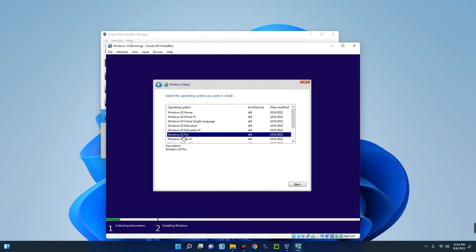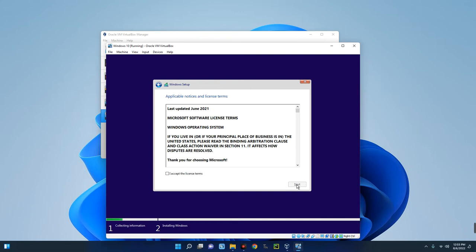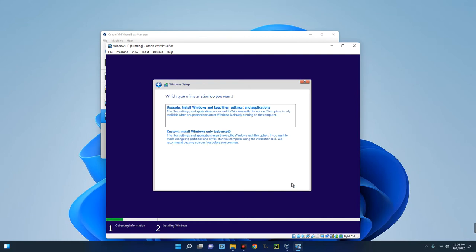Select the Windows version — I'm going with Windows 10 Pro edition. Click Next, and it will check if we meet the basic requirements to install Windows 10. That's fine, so accept the terms and click Next.